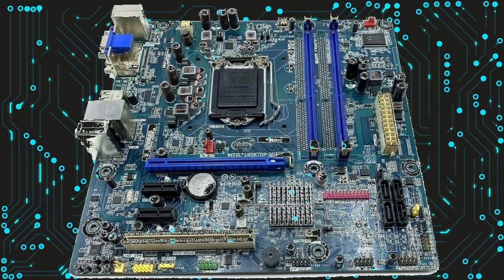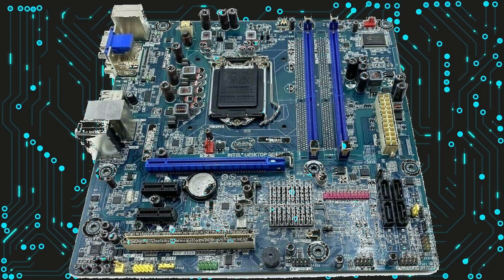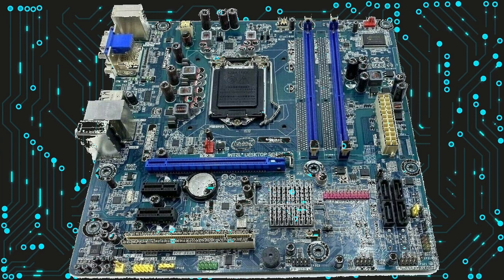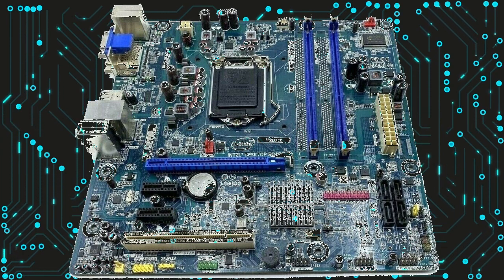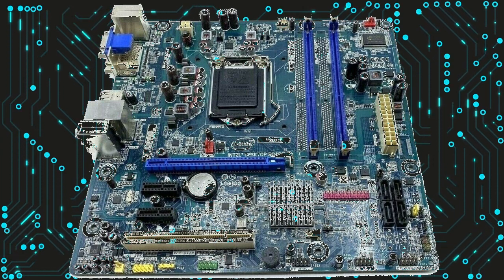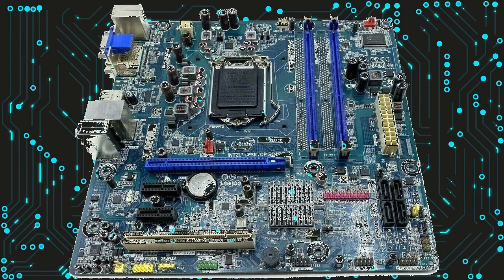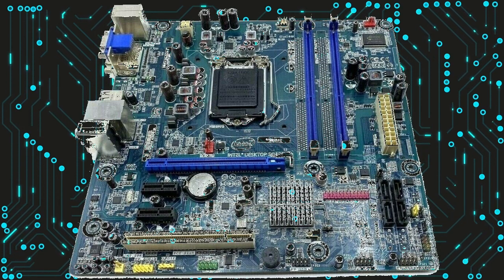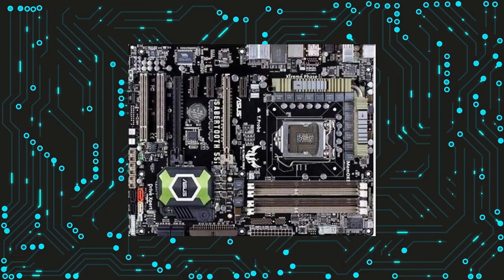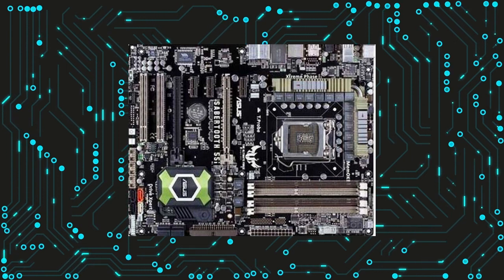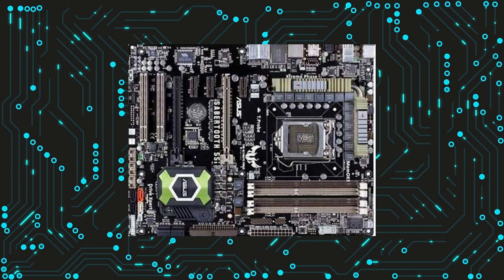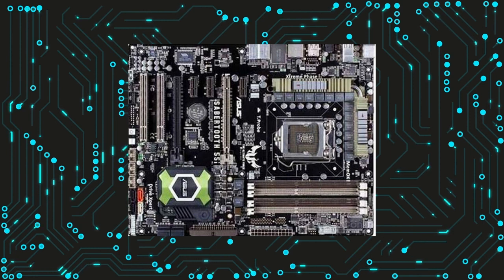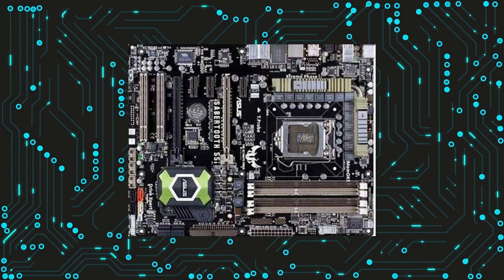LGA1156 motherboards also typically feature multiple expansion slots, including PCI Express (PCIe) slots for graphics cards and other high-performance peripherals. They may also have SATA ports for connecting storage devices like hard drives and solid-state drives (SSDs). Additionally, many LGA1156 motherboards have built-in networking capabilities, either through Ethernet or Wi-Fi, which can be very useful for online gaming or other network-intensive tasks.